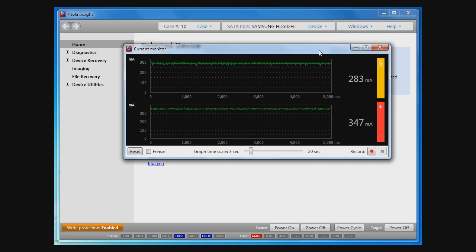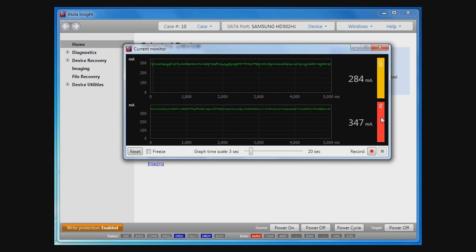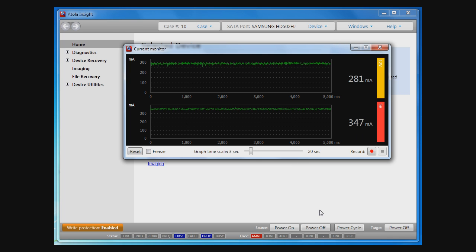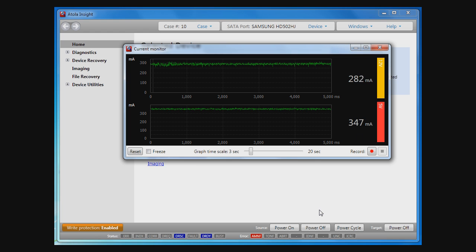The oscilloscope shows two graphs in milliamperes for 12 and 5 volt channels. Experienced data recovery specialists may identify problems with one disk or another using this graphical information. I want to show you a few examples of what the oscilloscope can display on different drives.